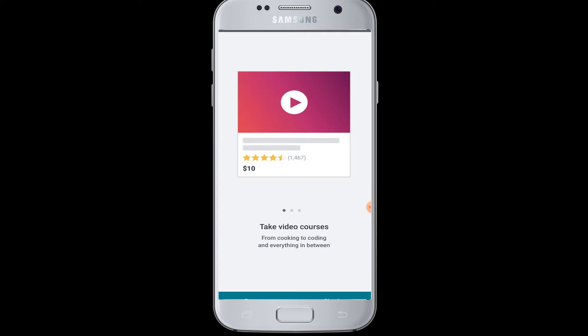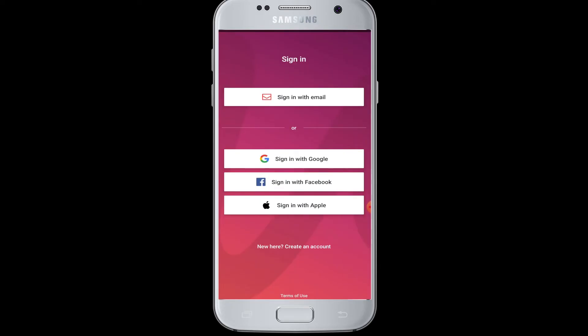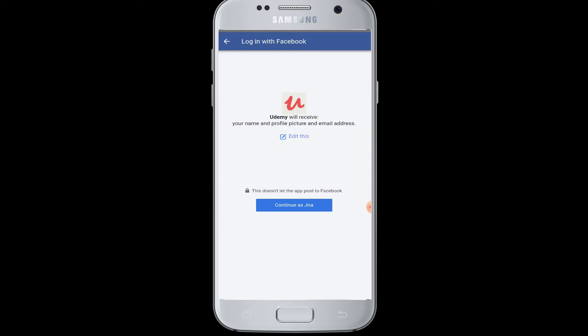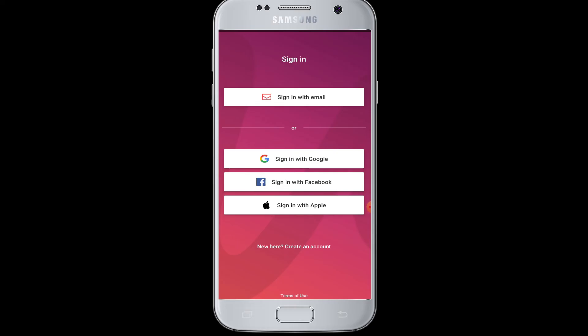Now go to the sign in button. Here you can see options to sign in with various things. We will show you how to sign in to Udemy with Facebook, so tap on 'Sign in with Facebook.' It will load and access your Facebook account, asking you to continue as your Facebook username so it can access your name, profile picture, and email address from Facebook. Tap the Continue button.